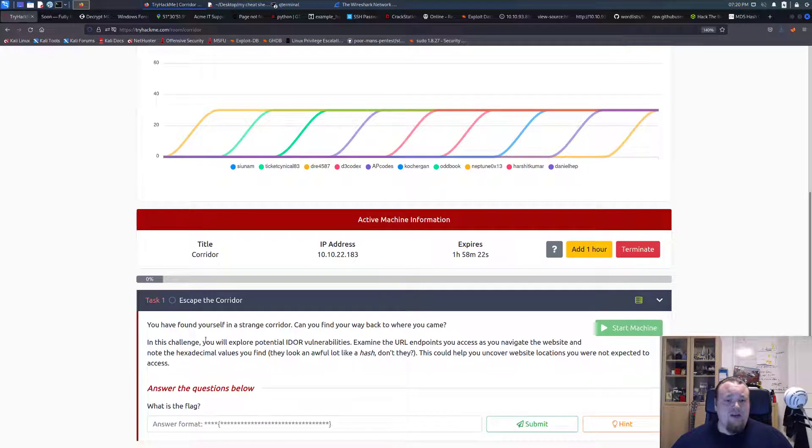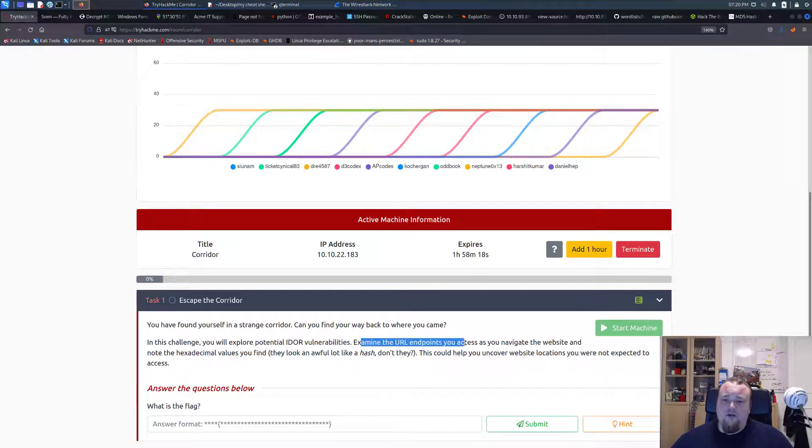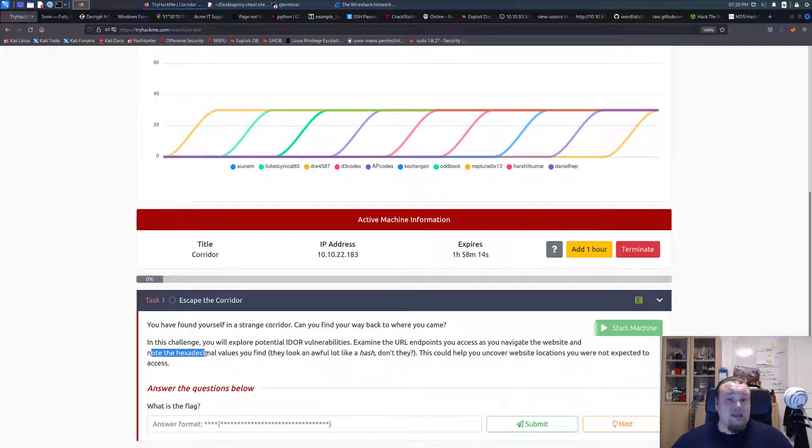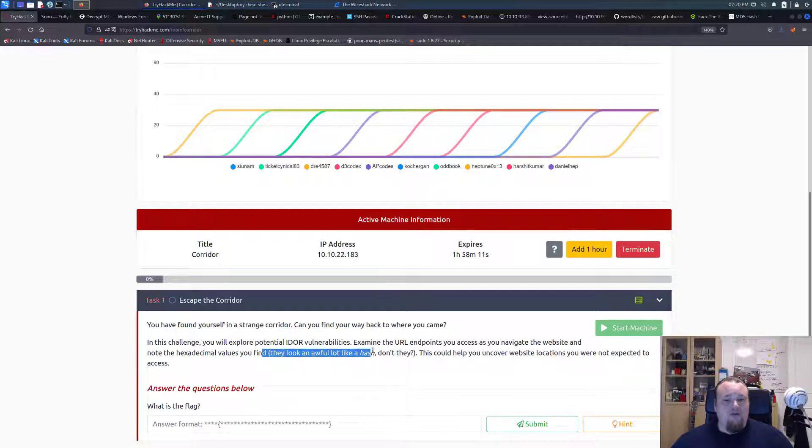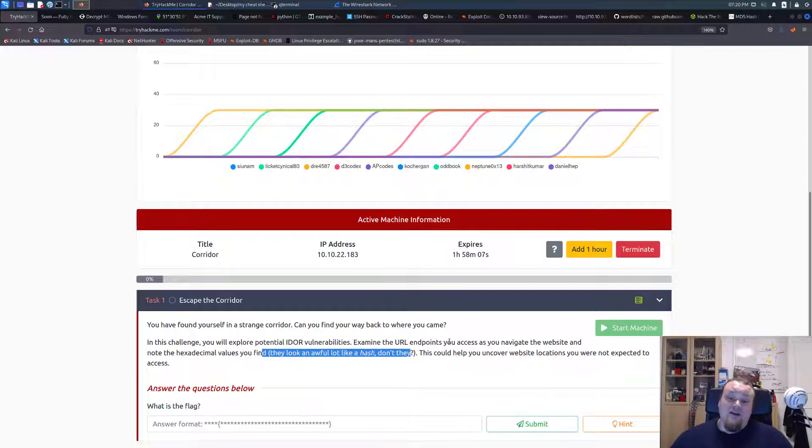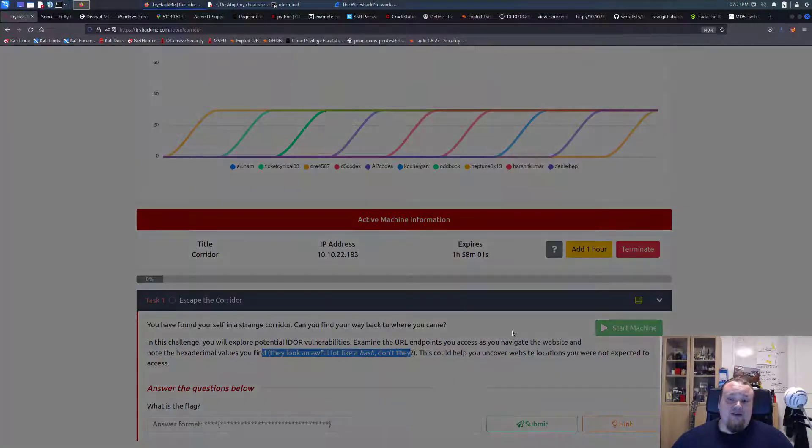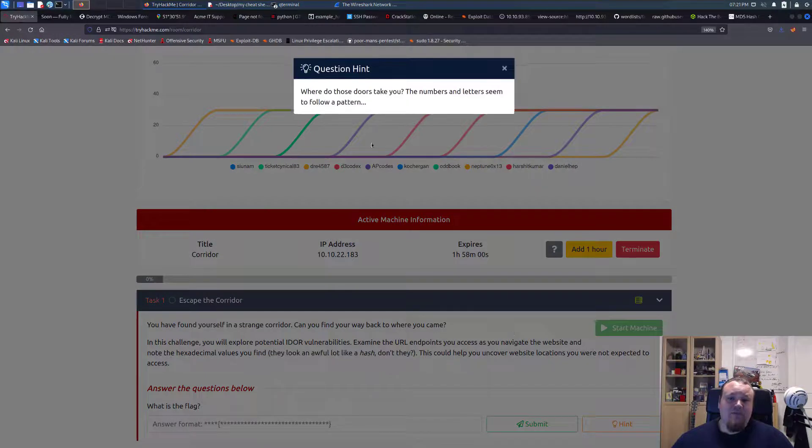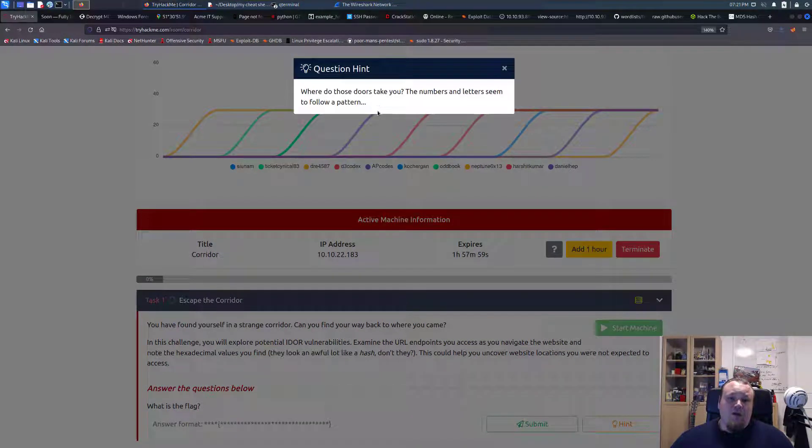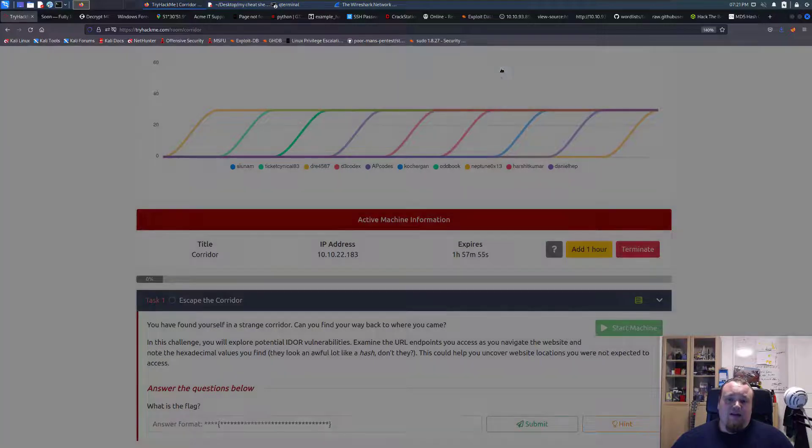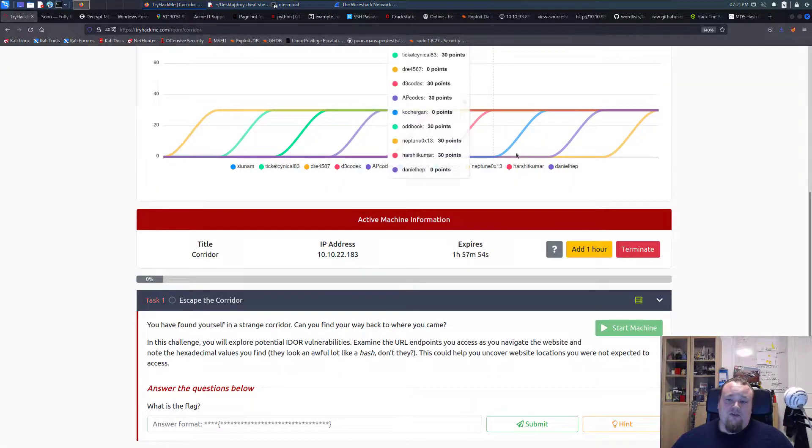It's a challenge. You'll explore potential IDOR vulnerabilities, examine URL endpoints, access and navigate URLs. Know the hexadecimal values you find, they look a lot like a hash. Well, I haven't seen it, but I guess this could help you uncover website locations you were not expected to access. And then there is a hint here: where do those doors take you? The numbers and letters seem to follow a pattern.